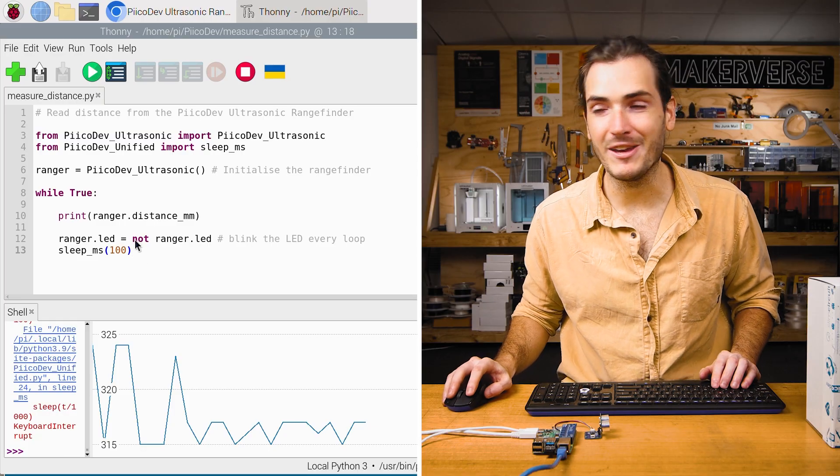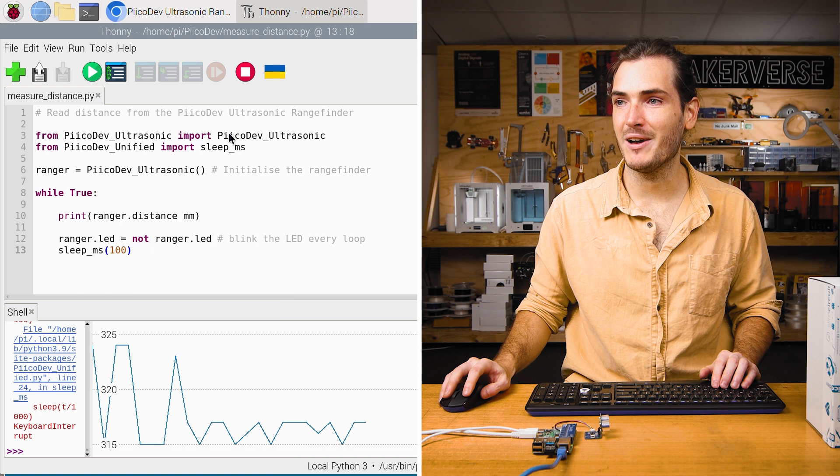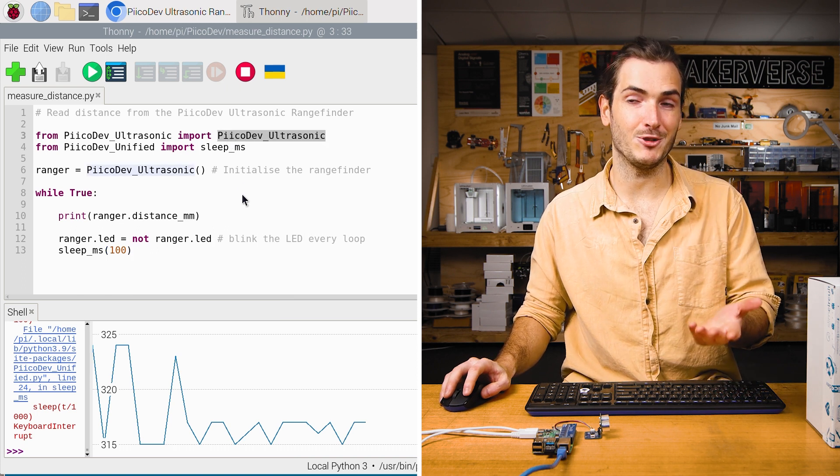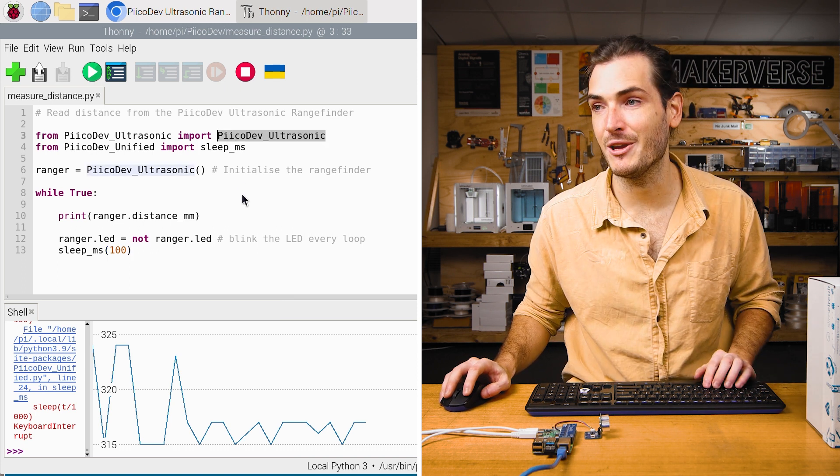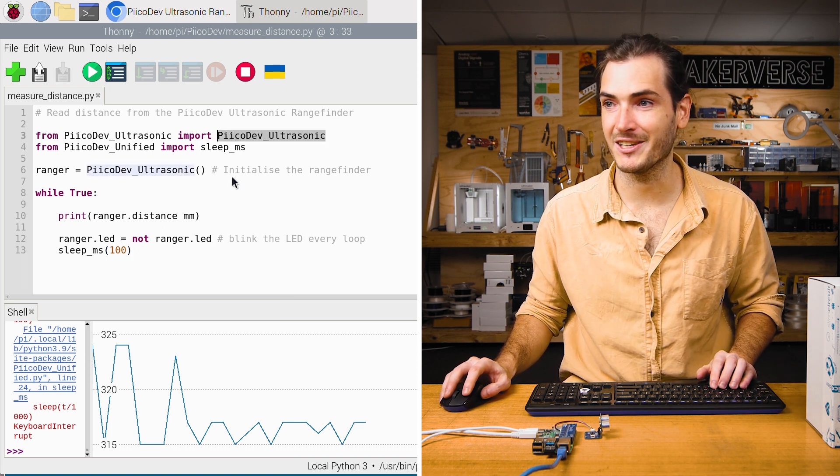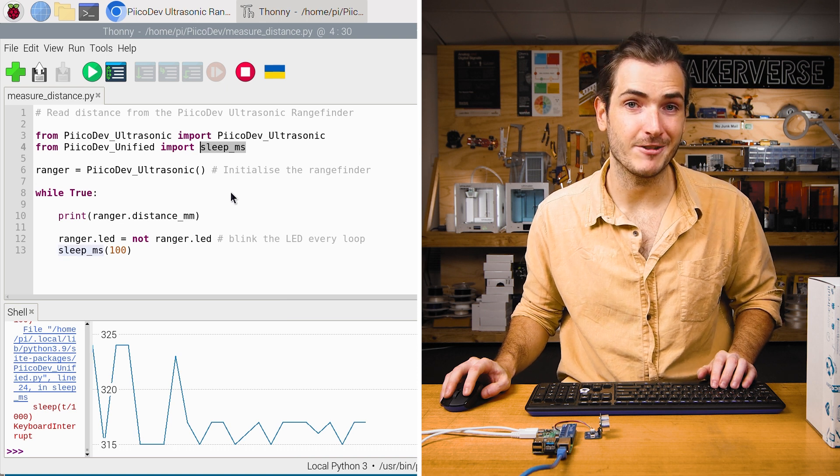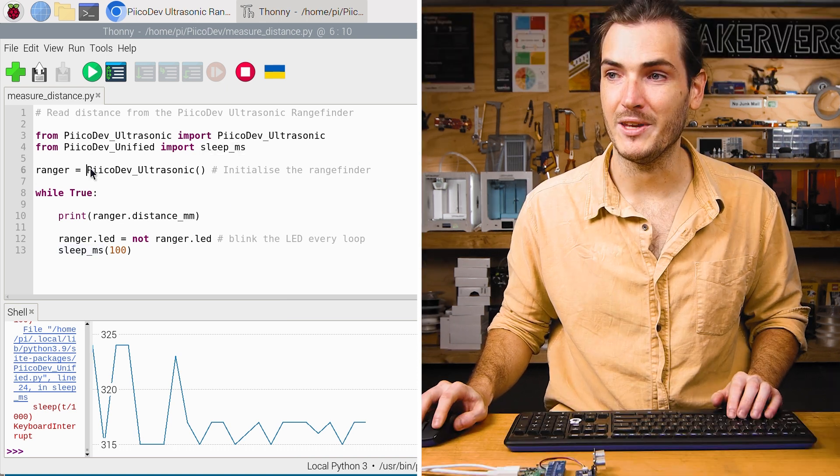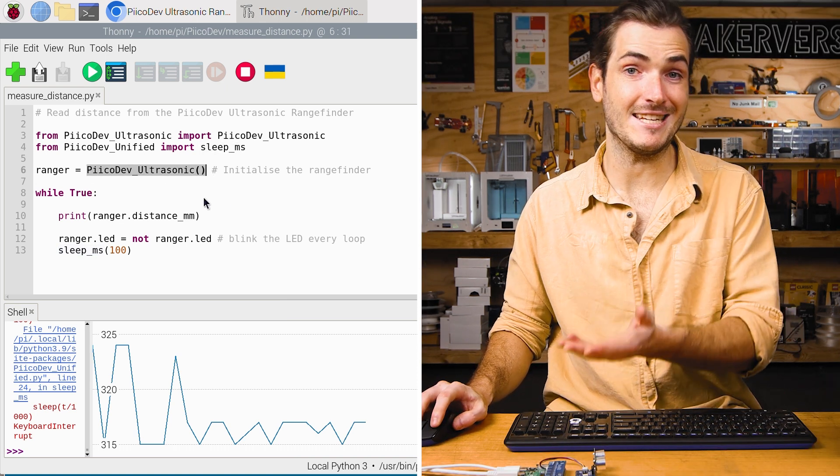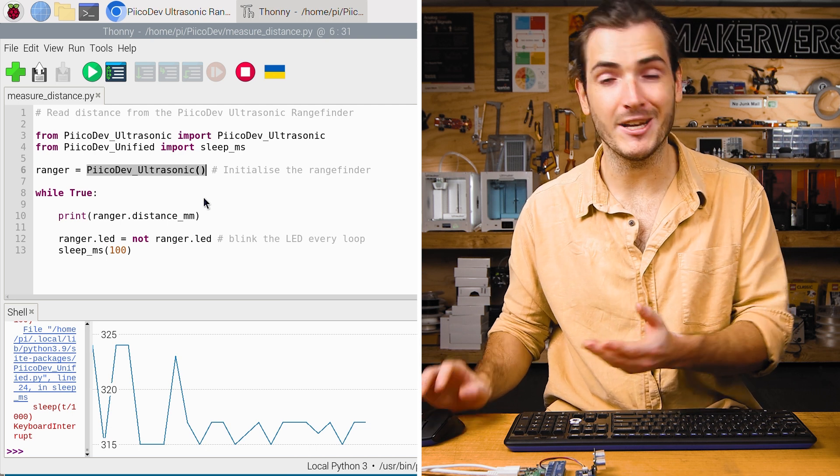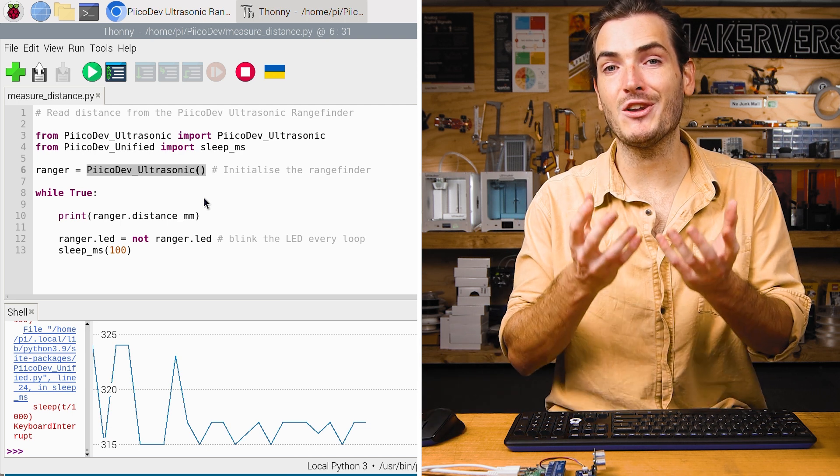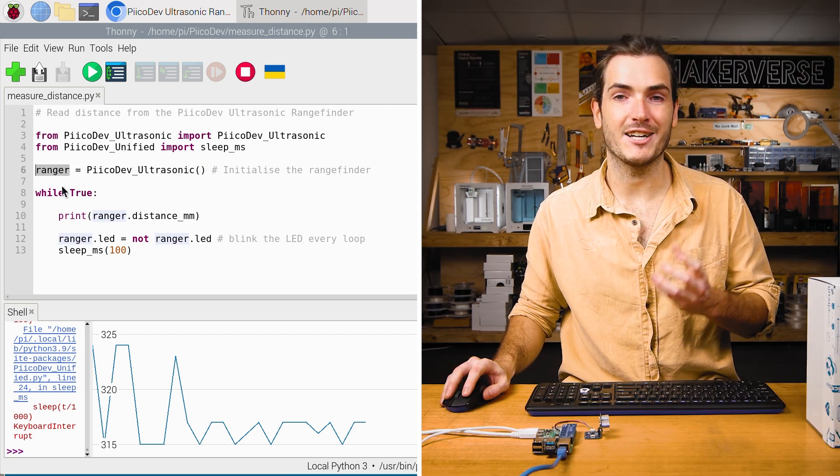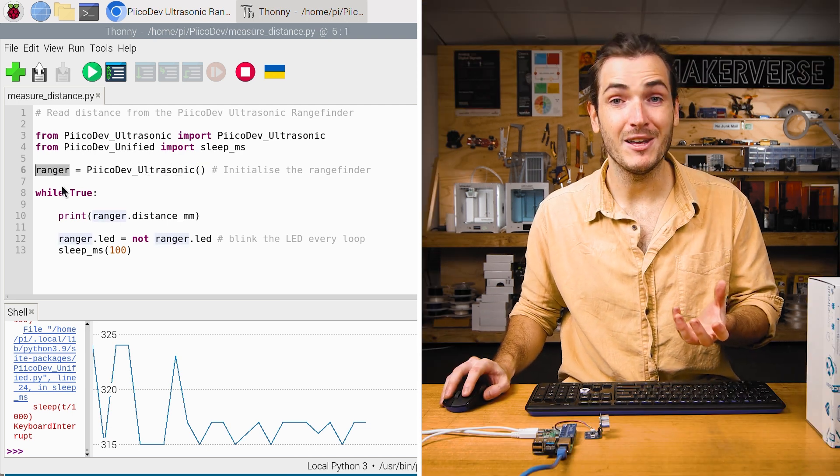We begin like all Pikadev projects do by importing the device module. In this case, Pikadev ultrasonic. We also import a function to create a delay. We initialize the ultrasonic rangefinder by calling the initialization function and that returns an object. We call that object ranger.